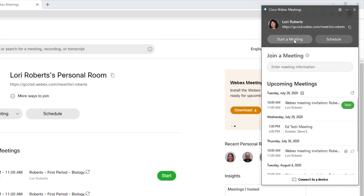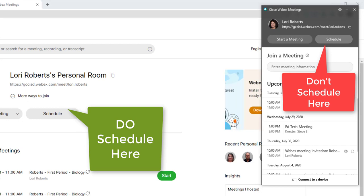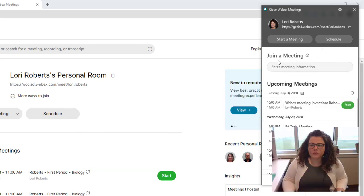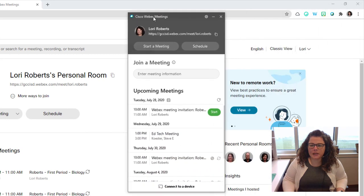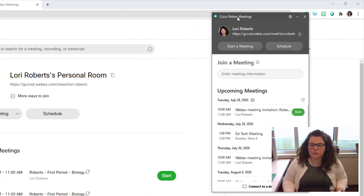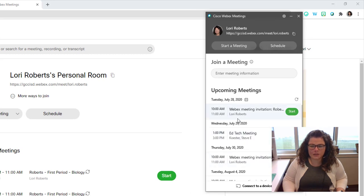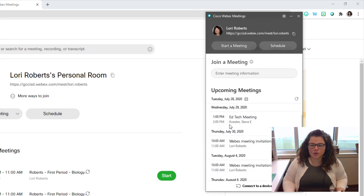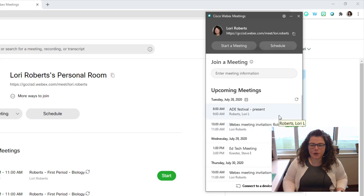You can also start your personal meeting from here and there is a schedule button but I would recommend not clicking that button. Schedule in the browser instead. What I would suggest using this WebEx meetings desktop application for is actually running your meeting from here. I wouldn't schedule from here, I would just use this to start or join a meeting because you get a lot of settings that you're not going to get if you're running from the browser.